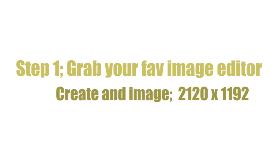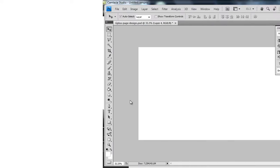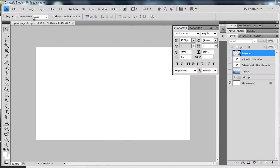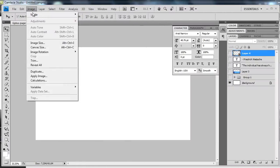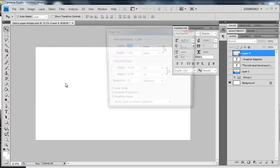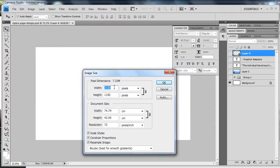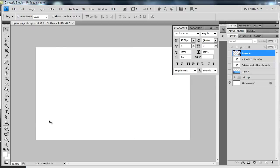First things first, let's go make an image 2120 wide by 1192 tall in Photoshop. That's the same constraint for proportions used in the smaller ones — you just have to scale it up so that when we shrink it back down later, it's going to work.